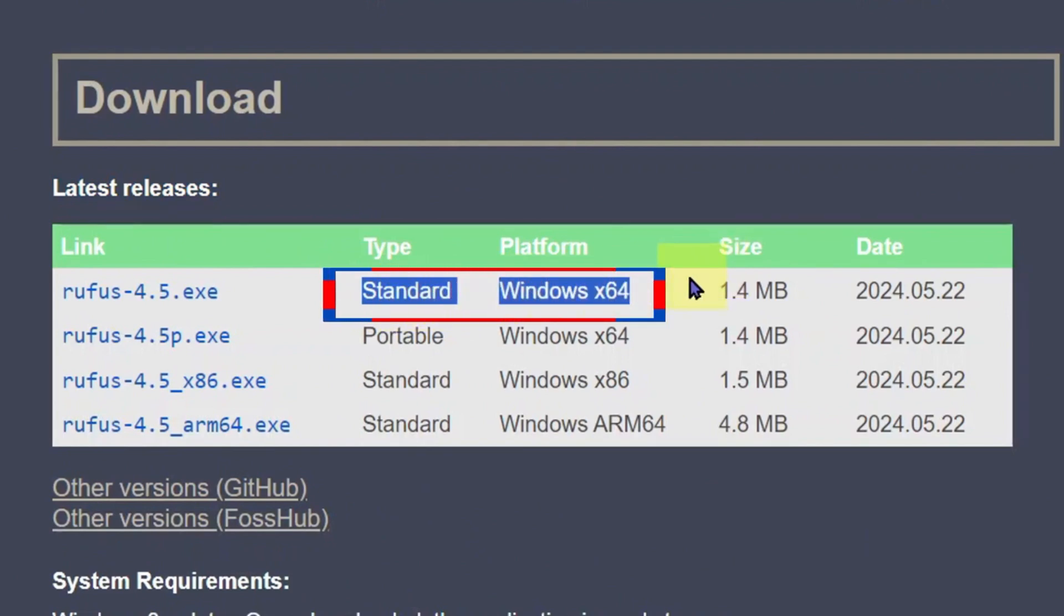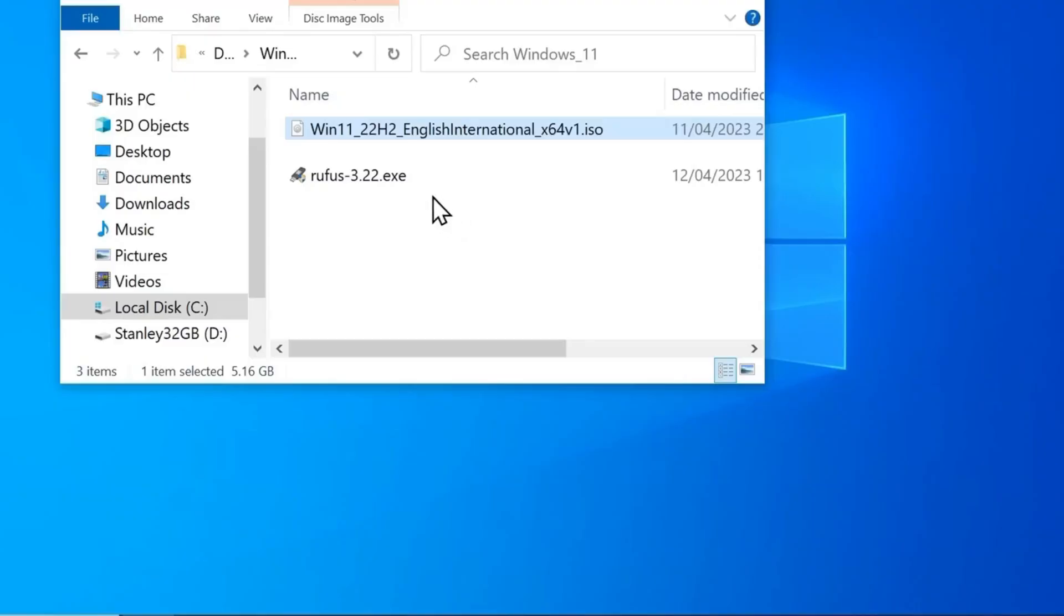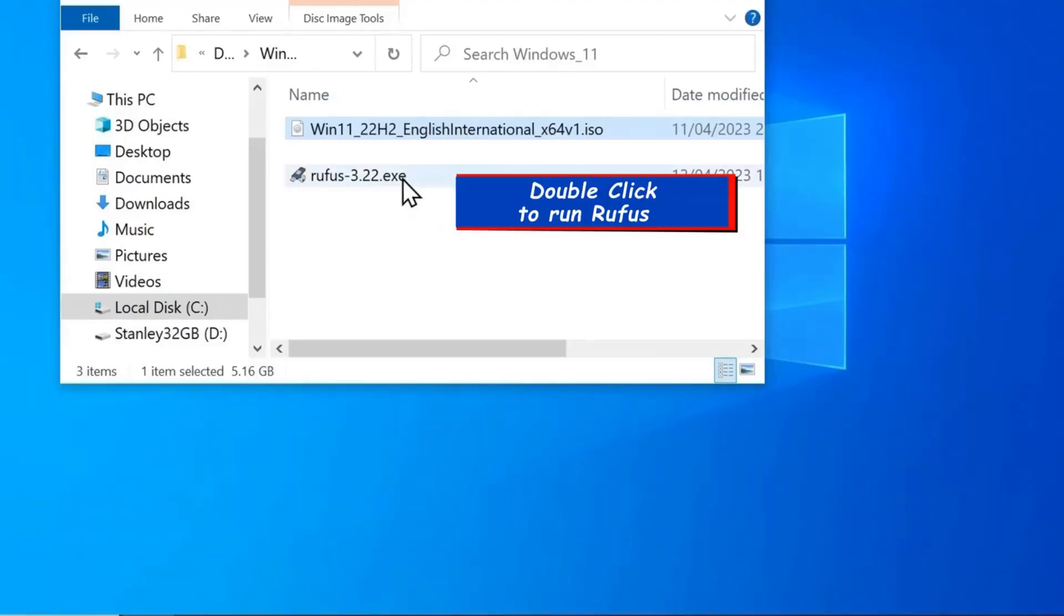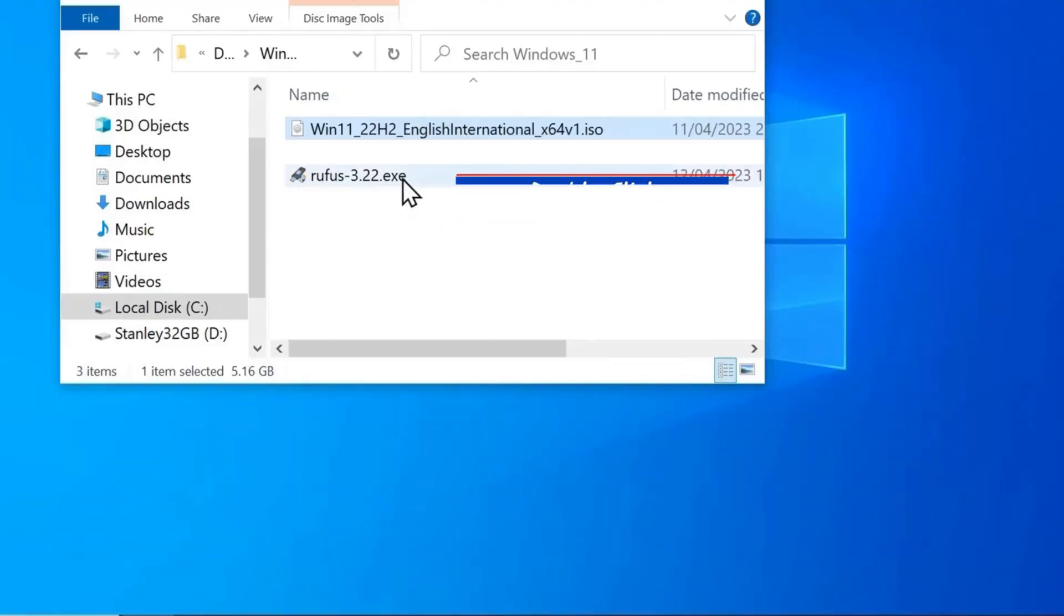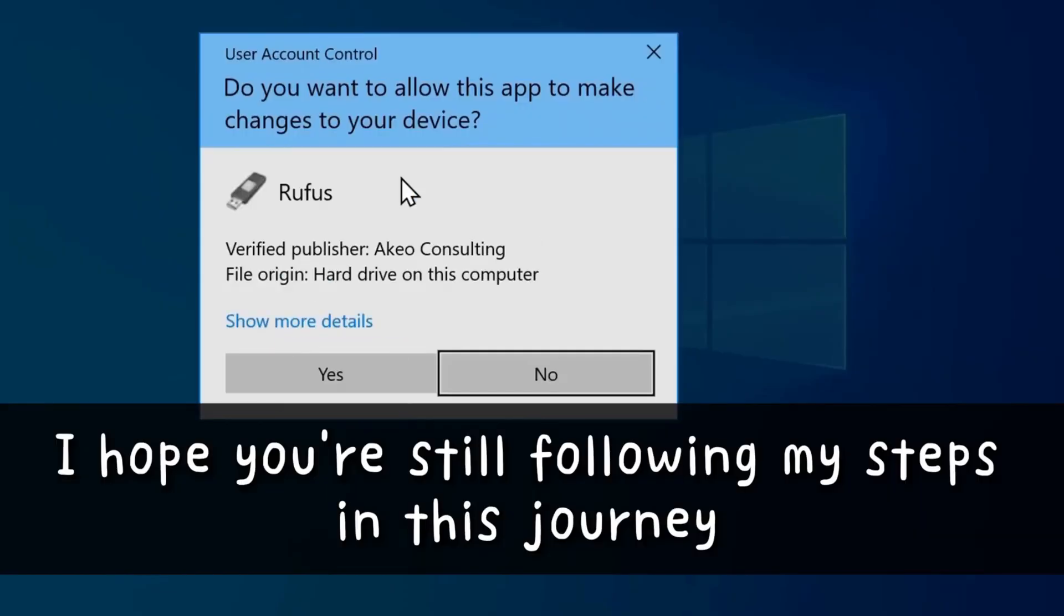Scroll down to the latest release and pay attention to type and platform. Just find the hypertext or button to download RUFUS for standard Windows X64. Once the download is completed, go to the Rufus file you downloaded and double-click on it to run Rufus. I hope you are still following my steps in this journey. I advise you to follow my steps carefully so you don't get lost.